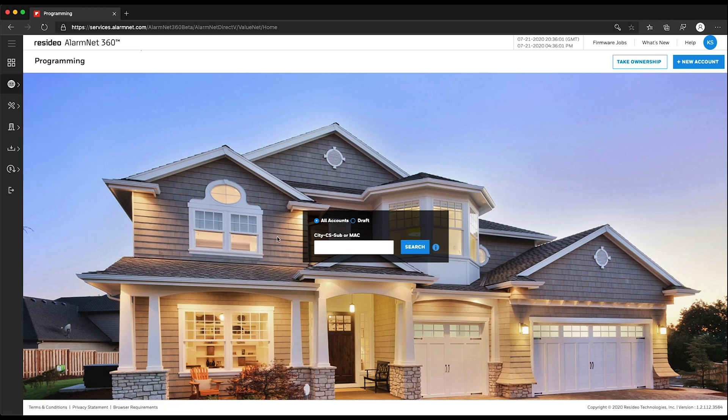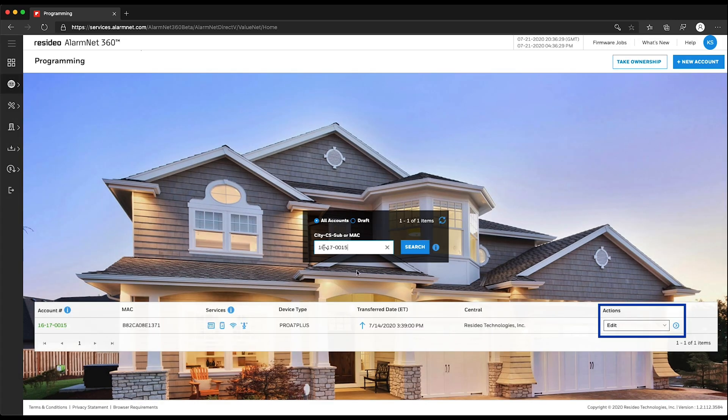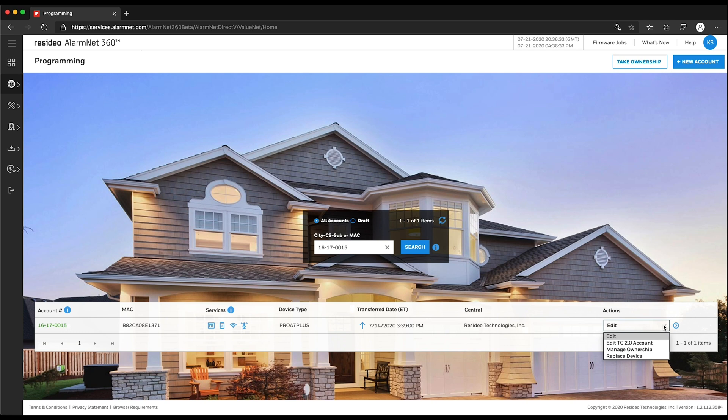Enter the panel's City ID, CS ID, and Sub, or the Mac. Click Search or press Enter. Under the Actions drop-down menu to the right of the panel information, choose Edit, then click the blue arrow.